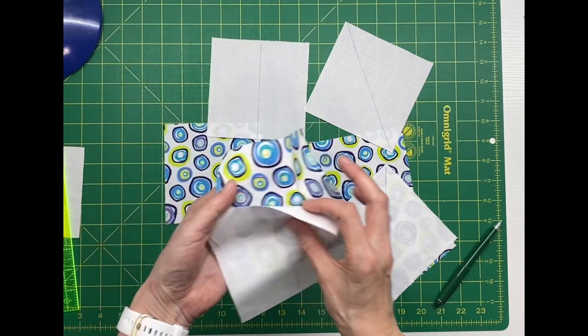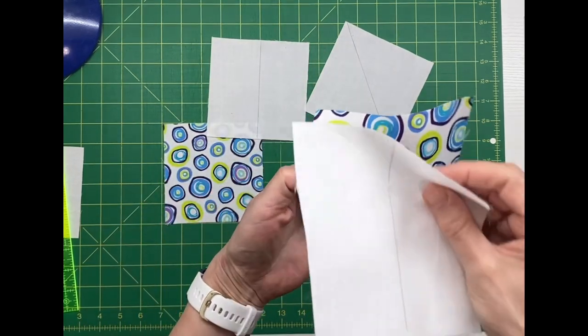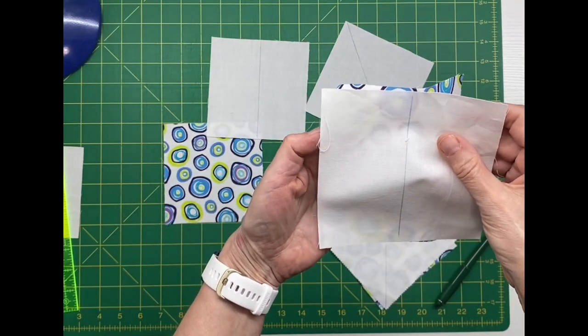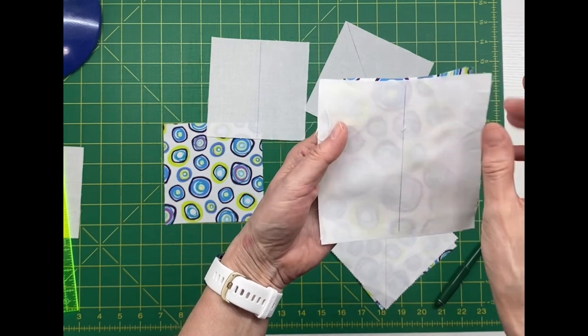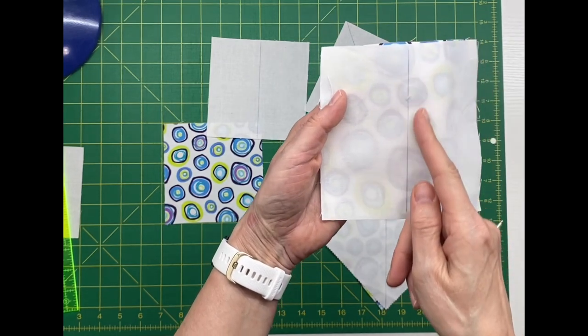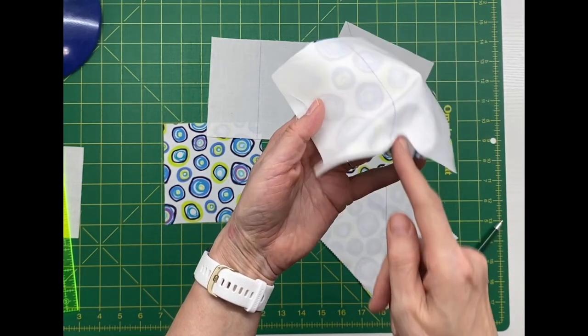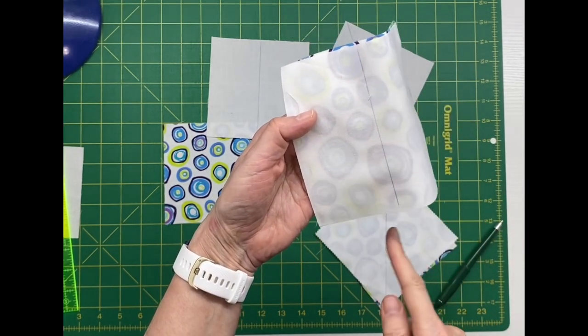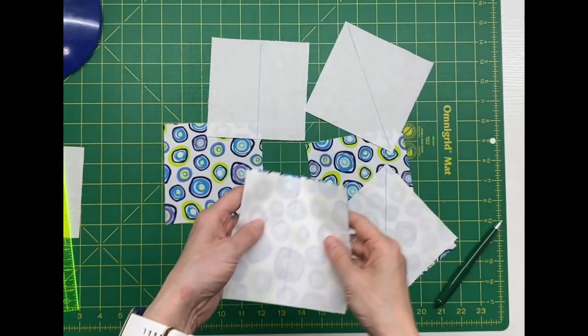We'll do the same process on the rectangle type block, sewing a quarter inch away from the line on both sides of the line.